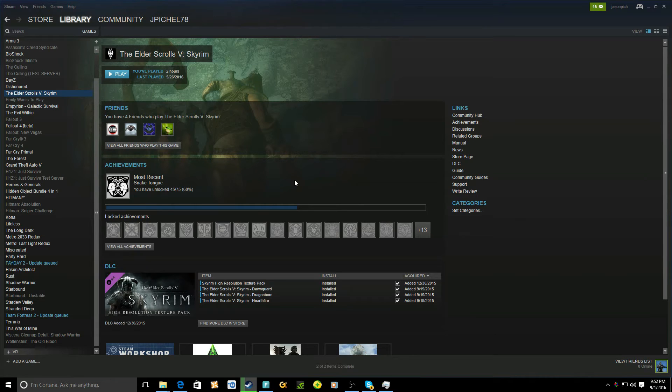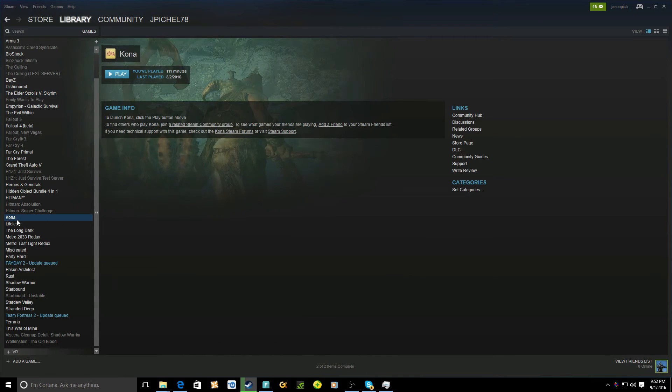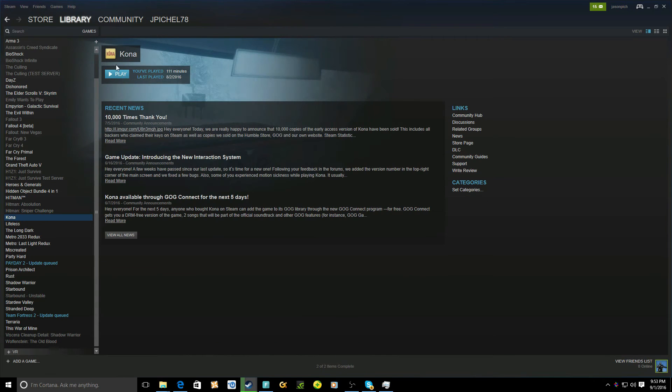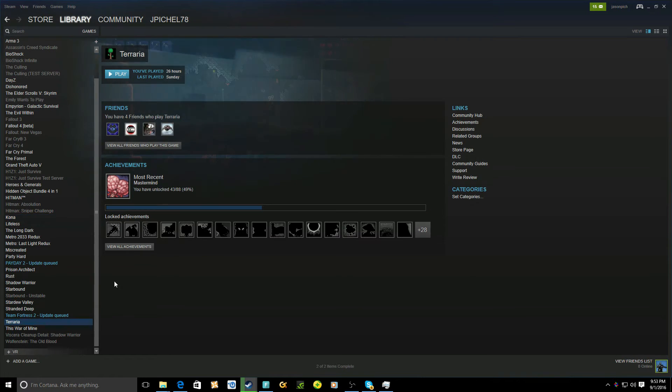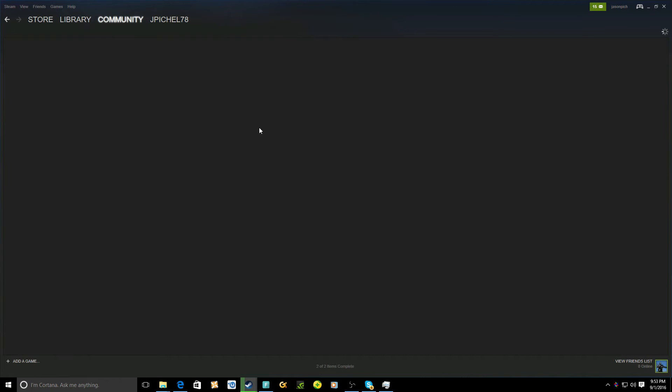And you have to have PC, Steam, because one of the two games is Kona, which is a very cool game, or Terraria. There it is. Terraria, which I think is an awesome game. It's really cool.